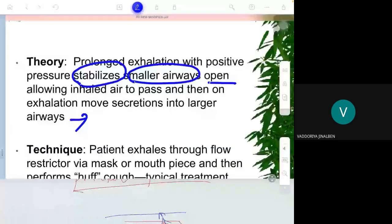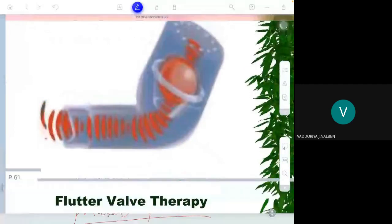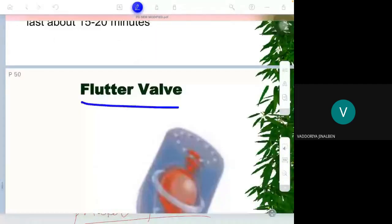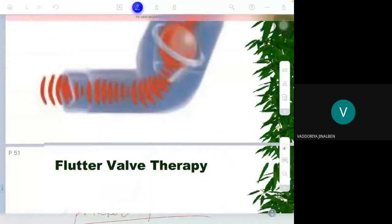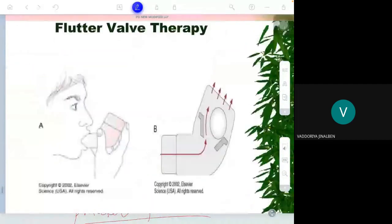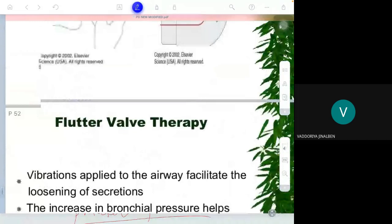There is one more device called the flutter valve — the theory of the flutter device will be discussed in the next class.